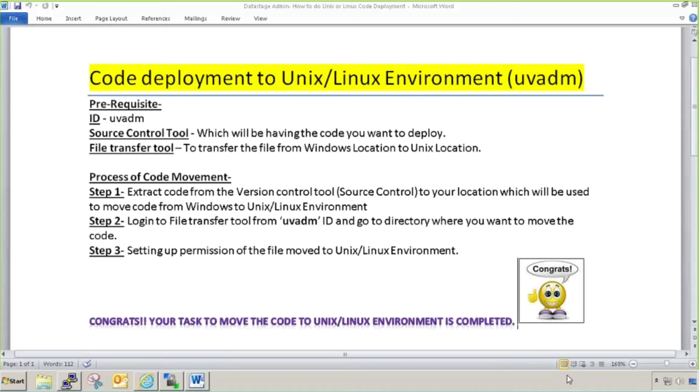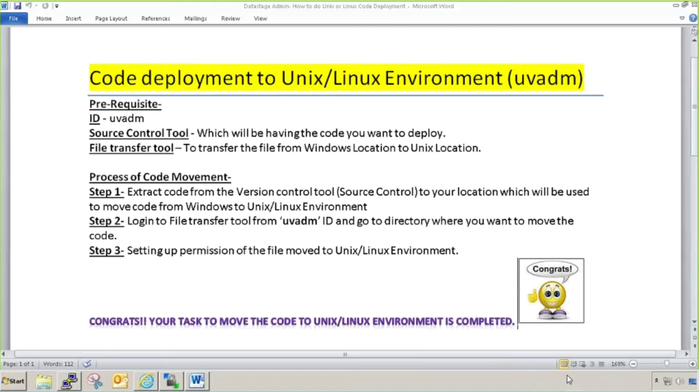One is to deploy any Unix script, configuration file, or data file on a Unix or Linux server. You must be aware that DataStage follows client-server architecture. Your client gets installed on Windows machine, and your server can be Windows, Unix, or Linux. Mostly you'll see Unix or Linux server because it's very fast compared to Windows.